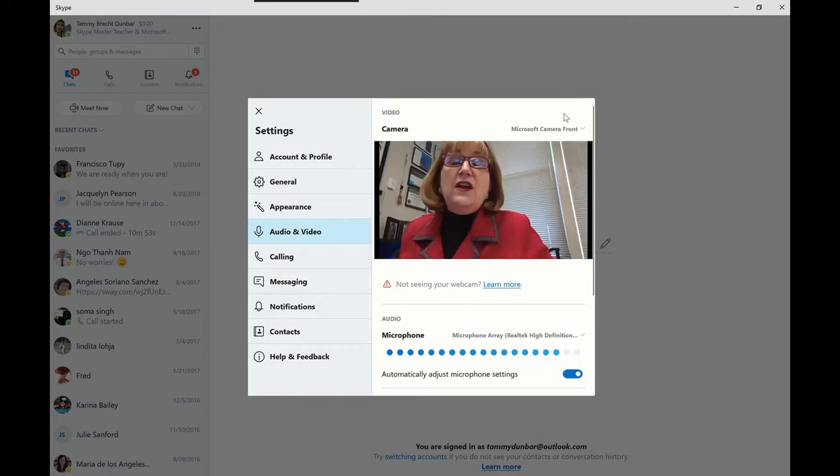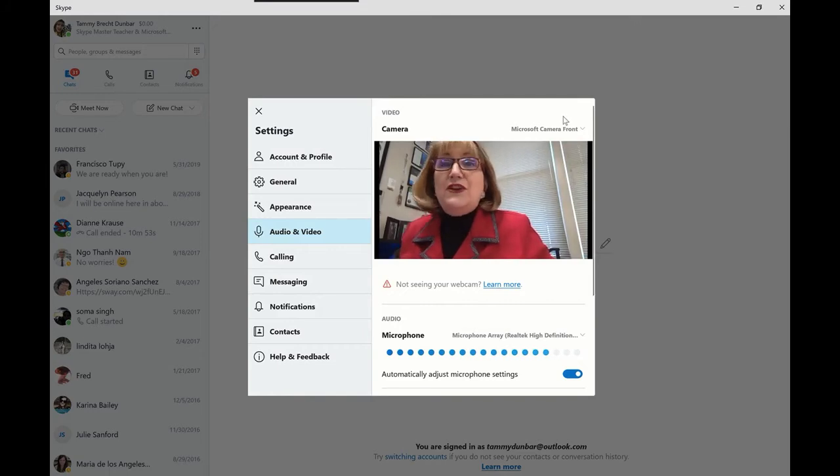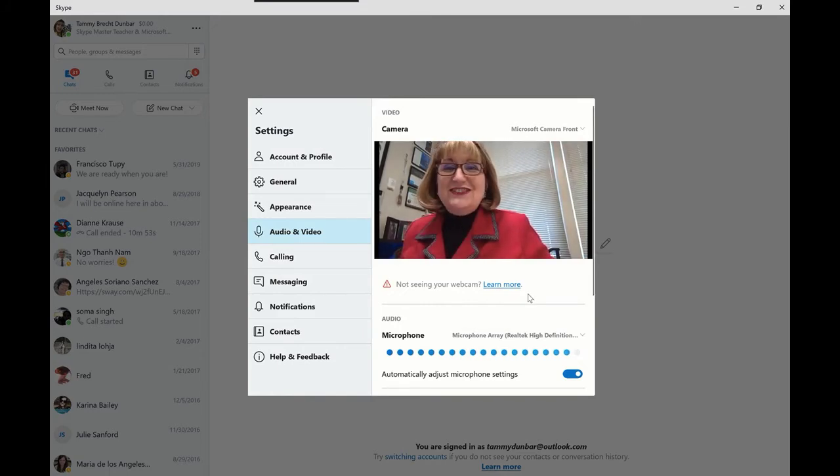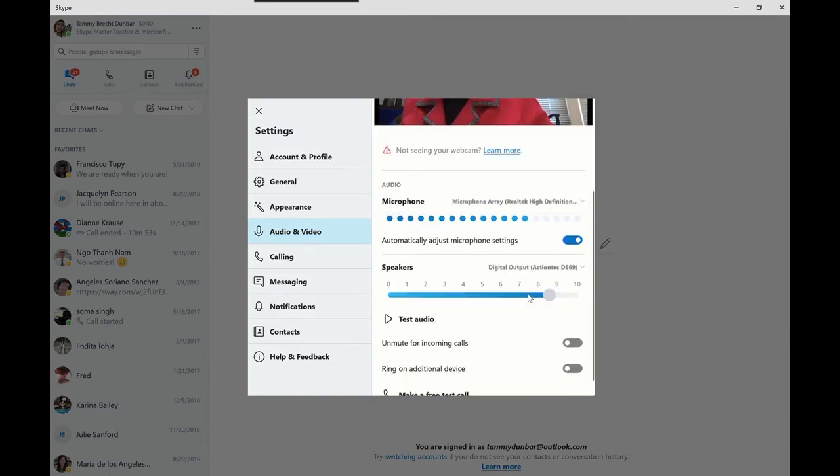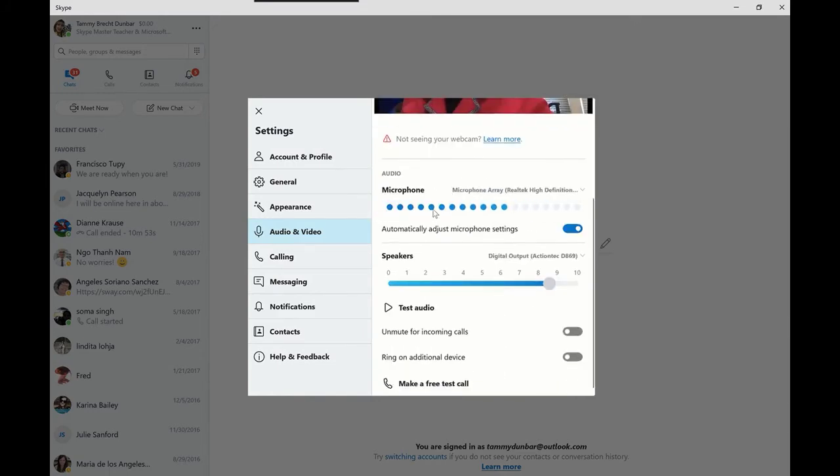So now that I know my video is working, I'm going to go ahead and check my audio. If I scroll down, I can see that my microphone is working because when I talk, I can see the blue dots, which is great.